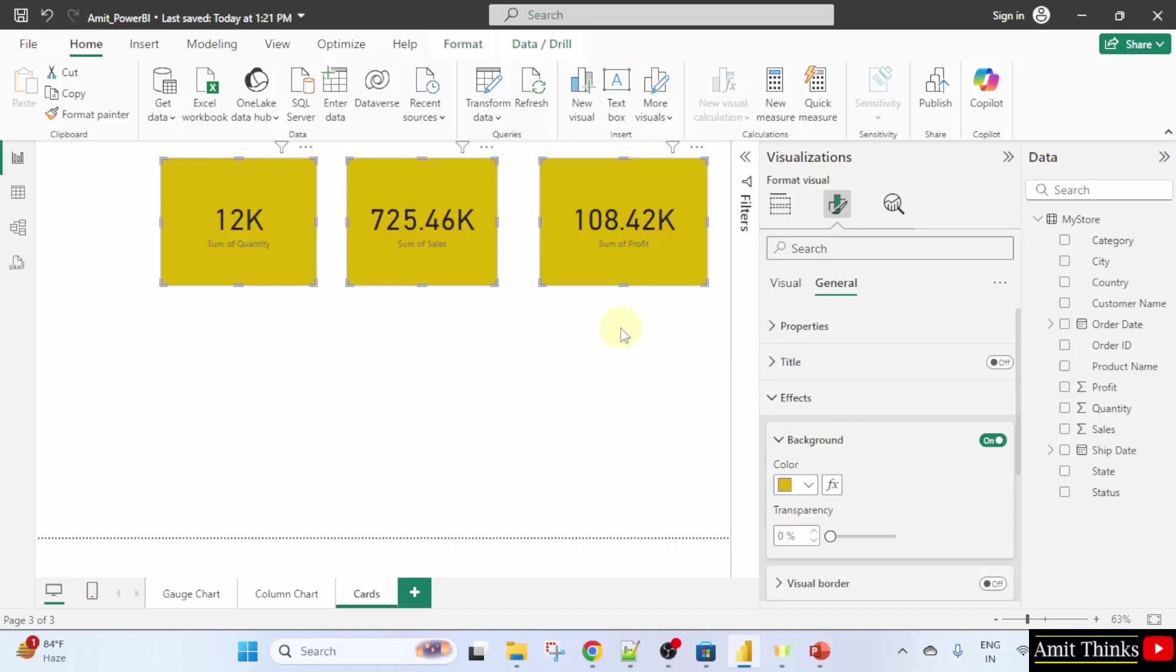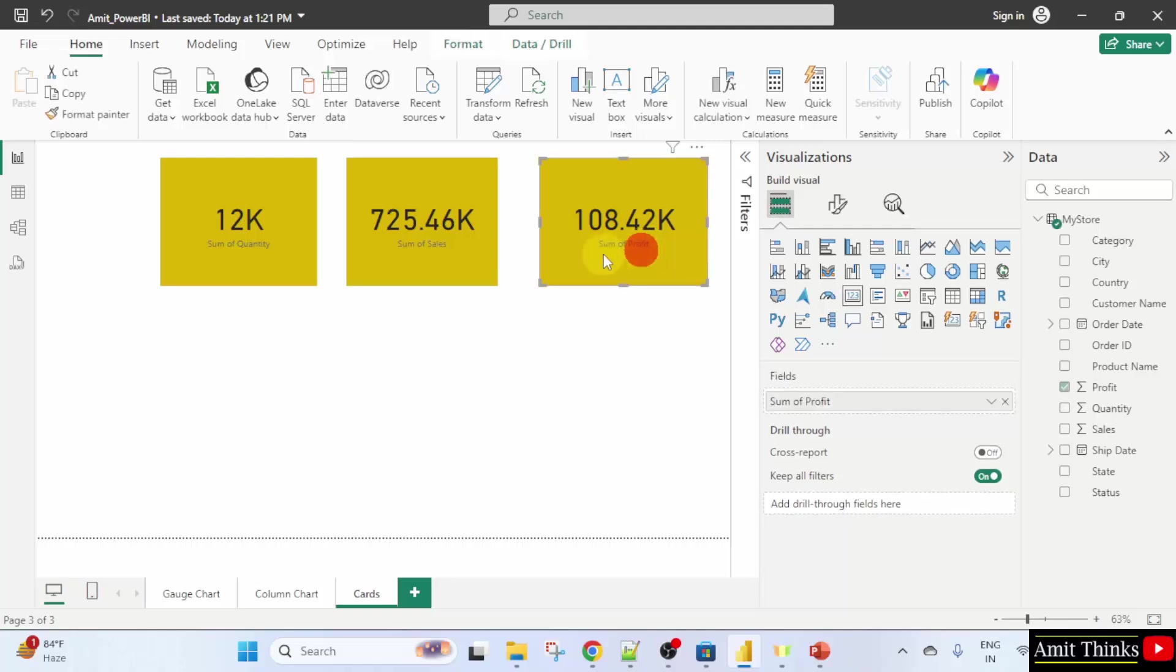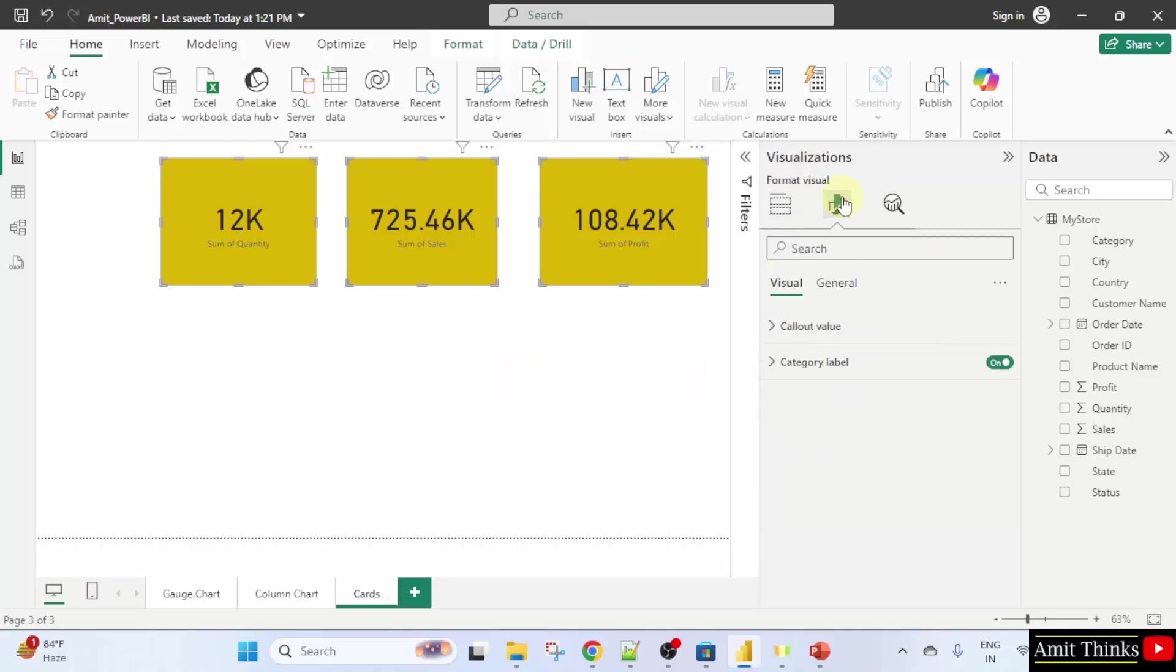Now, we will change the shape. For that, you need to select them again. Let's say I'll click here, here and here. Now, I'll just go to format your visual.